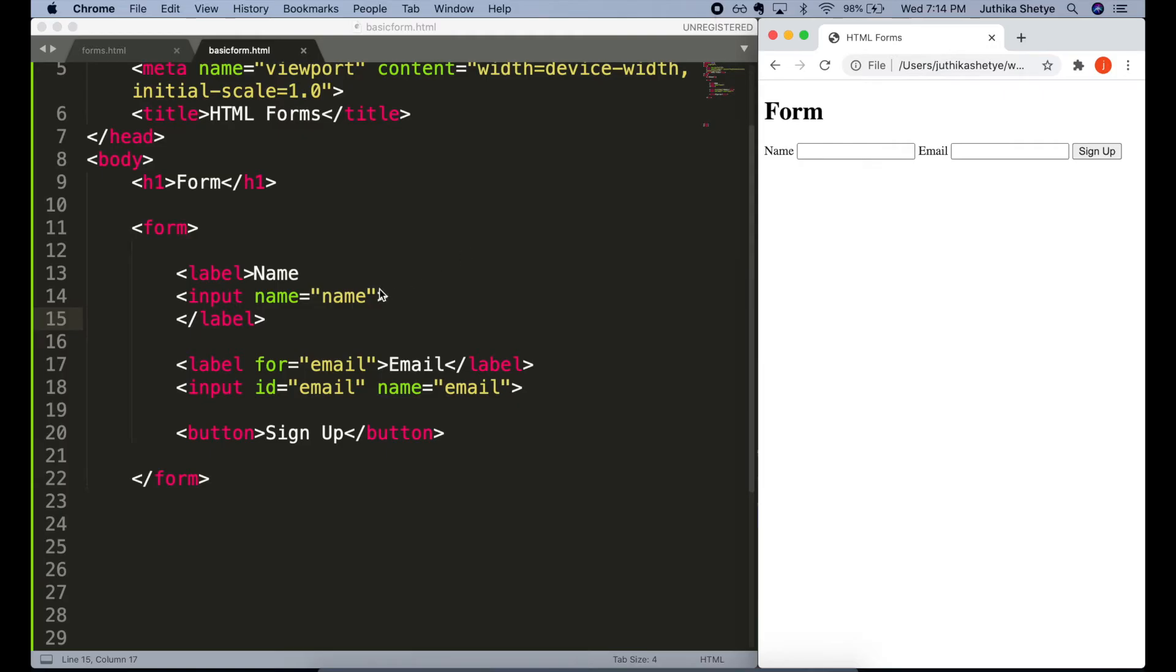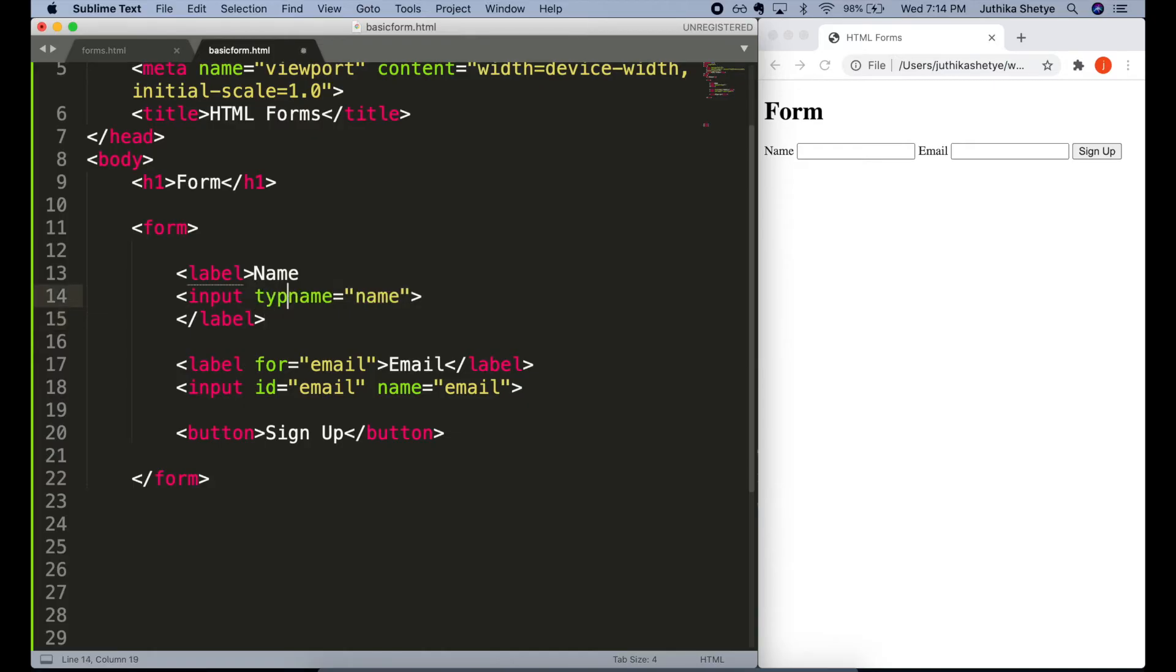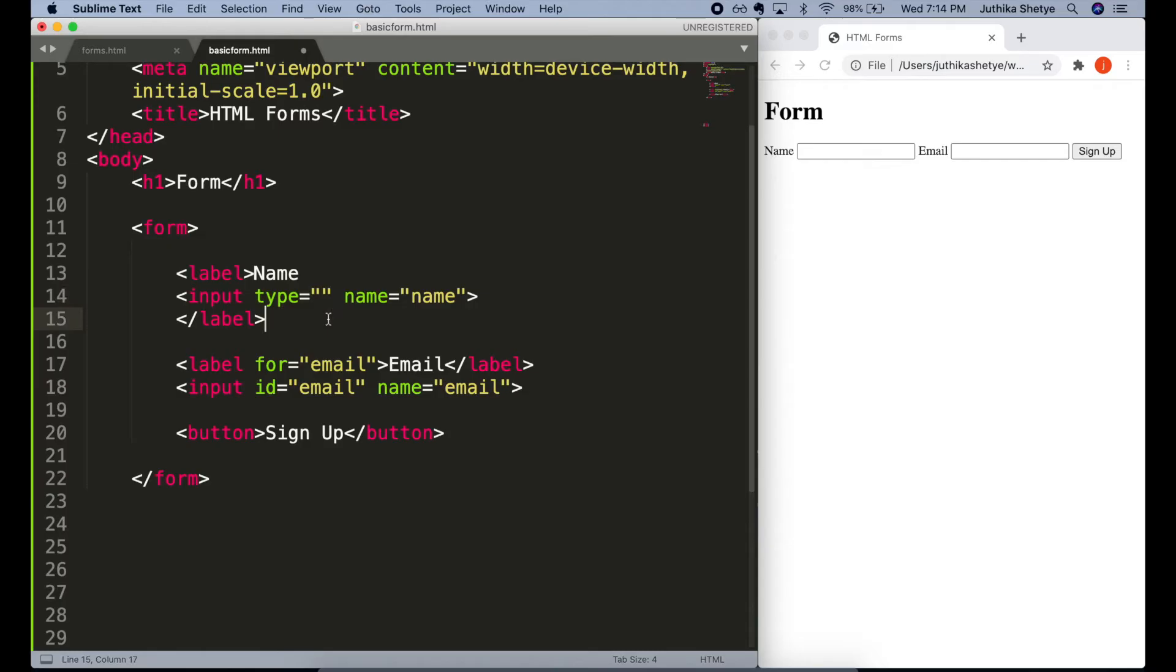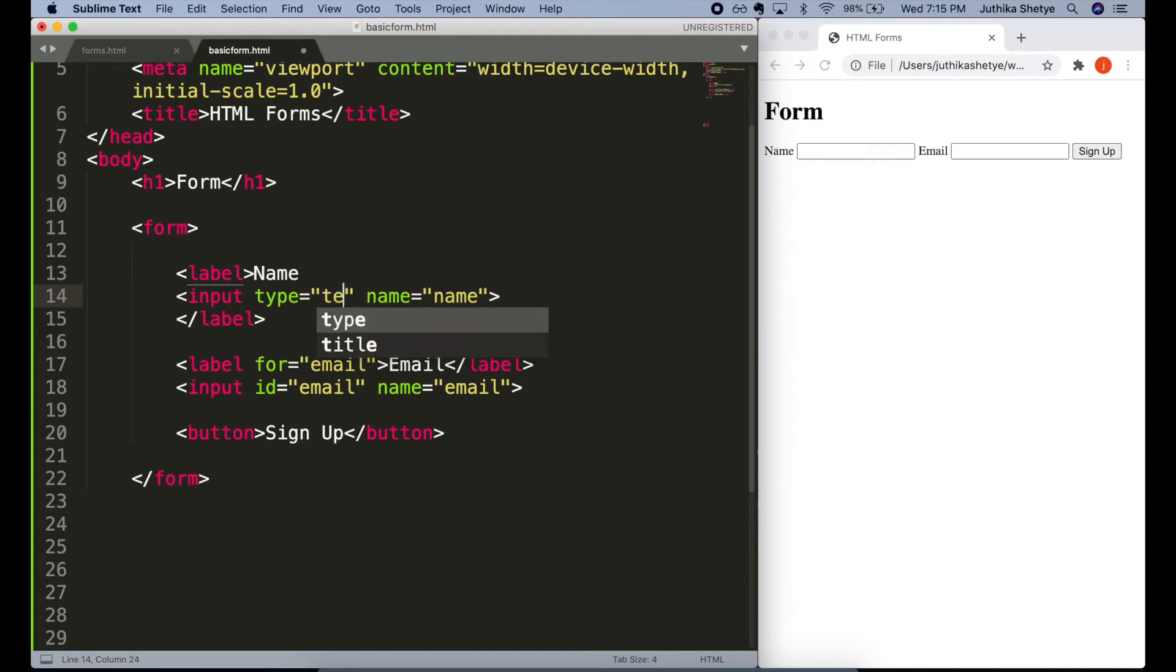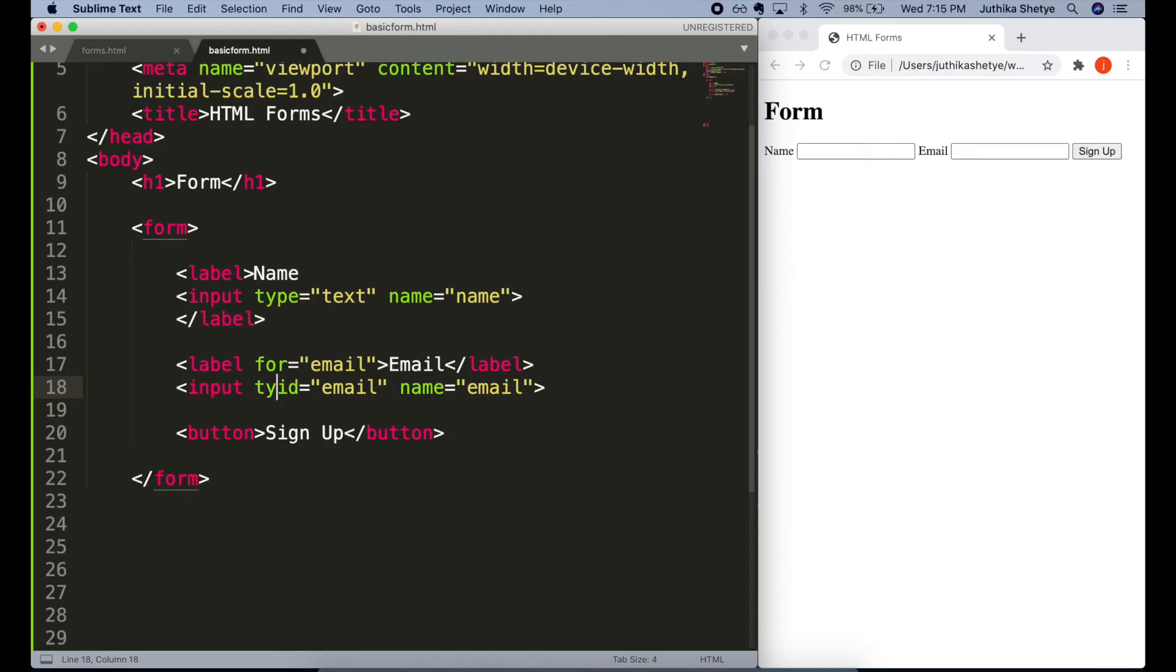Well, for that, we use the type attribute in each of the input elements. For the name field, we will collect text, which is the default type of the input element. If you don't write any type attribute here for the name input element, the browser will assume that it's the type equals text. So, we don't have to include it. But as a good practice and for completion sake, let's write type equals text.